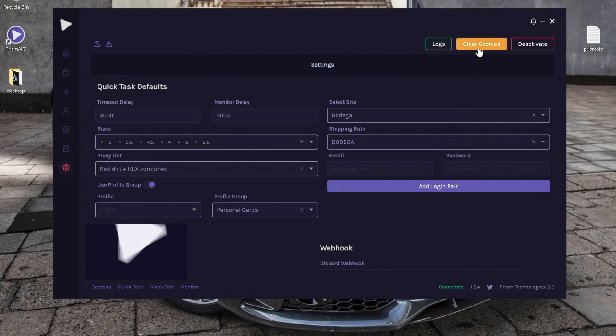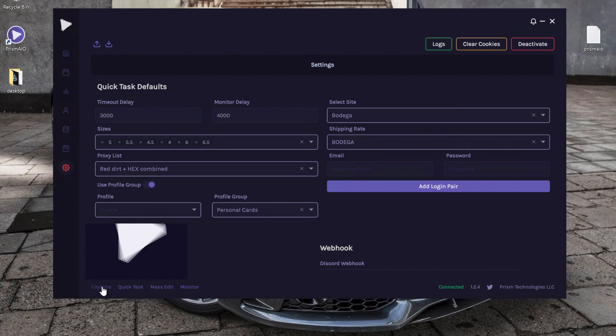Next we have clear cookies, so this clears basically all the information in your captcha. Basically, if you have a proxy set for captcha window one and you're logged into your Gmail, if you click this it will clear all that information and you can start all over.